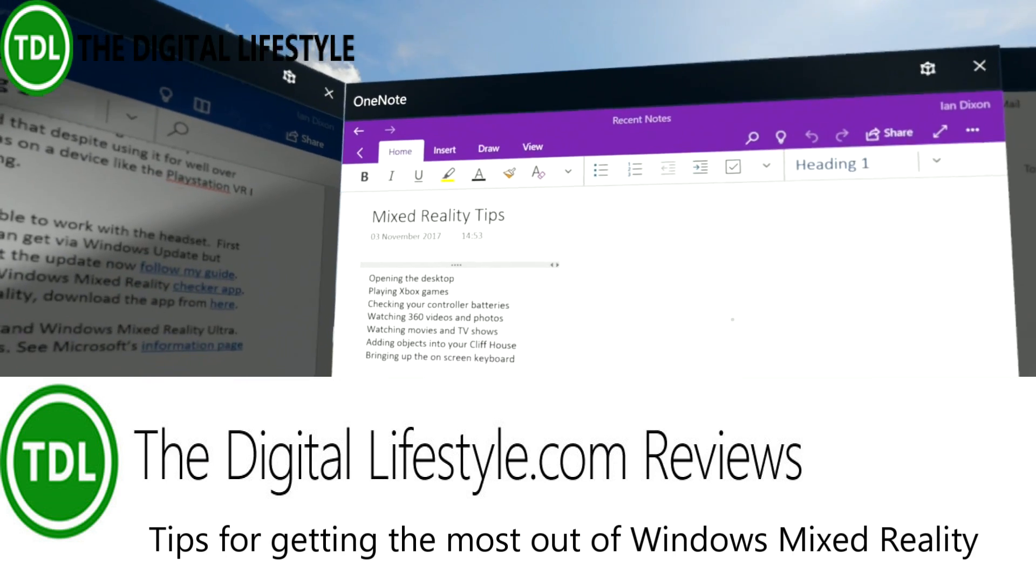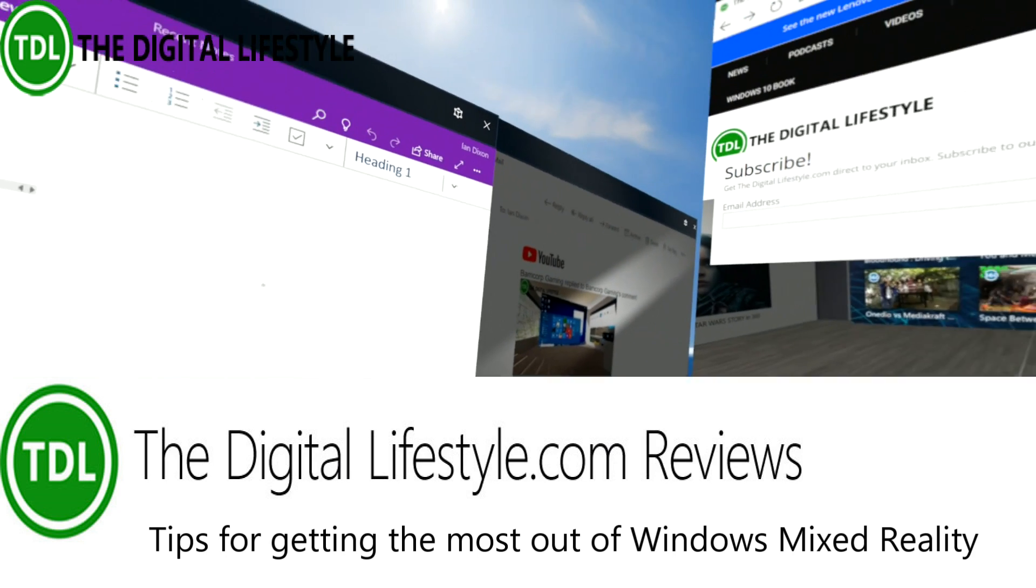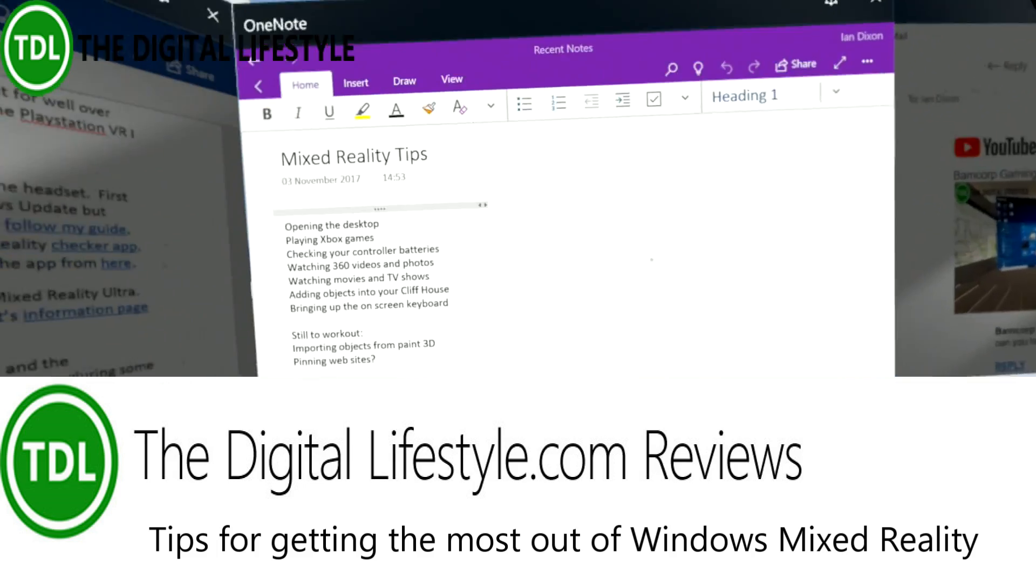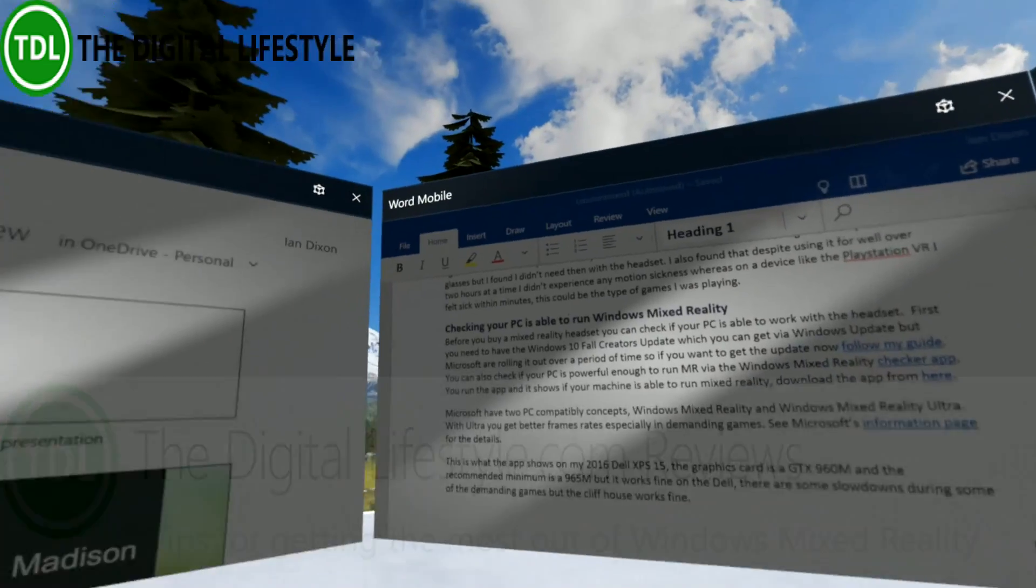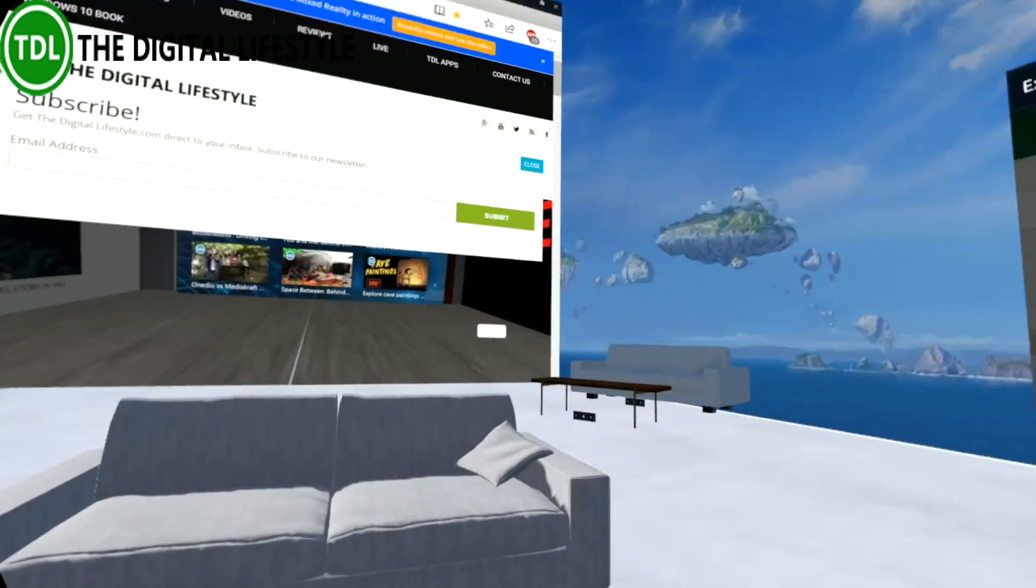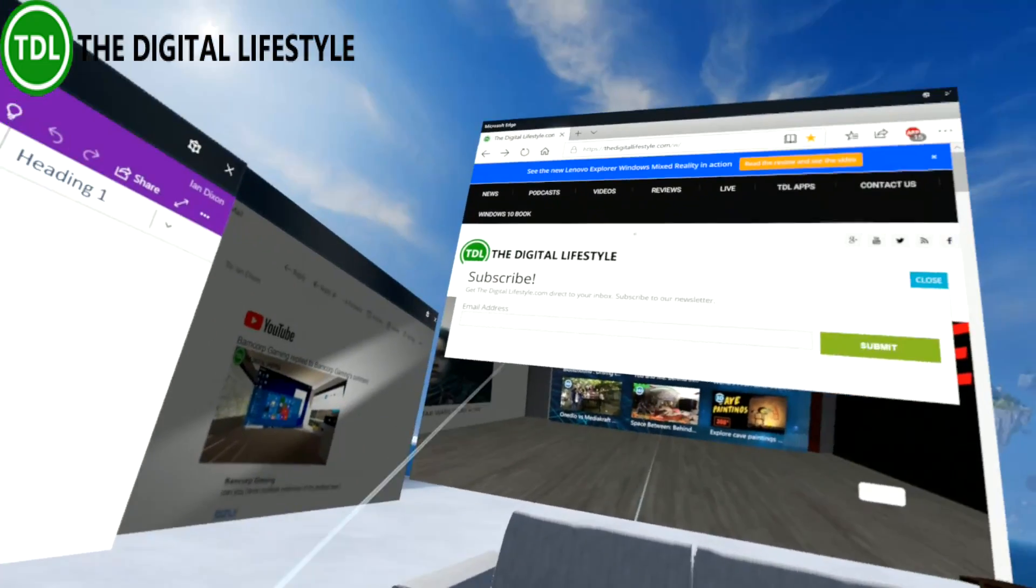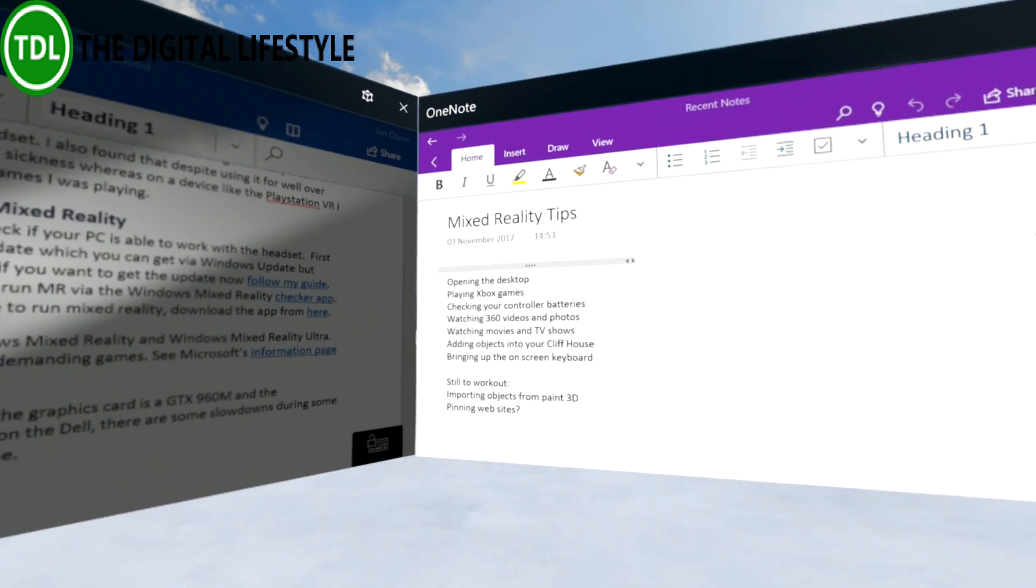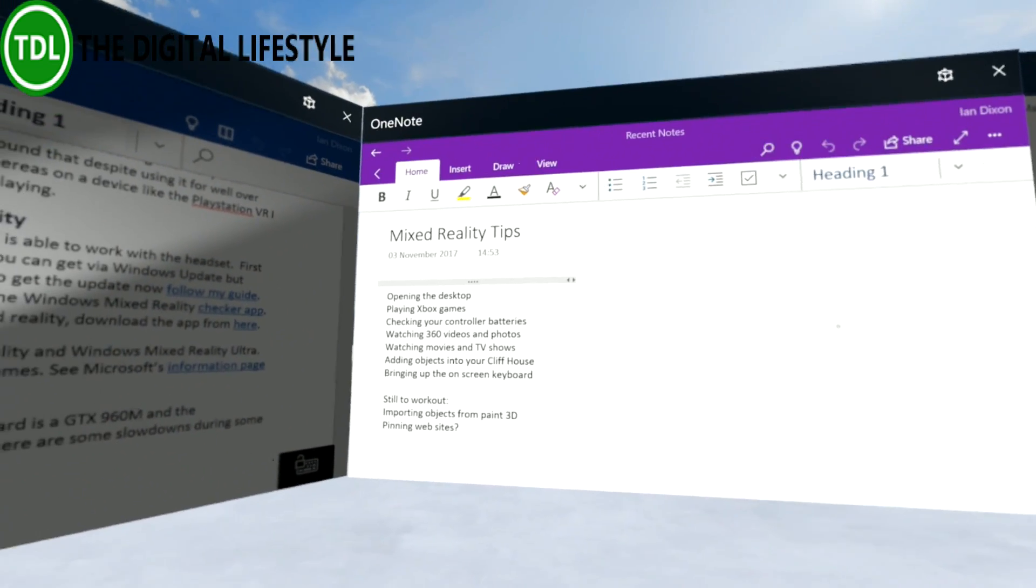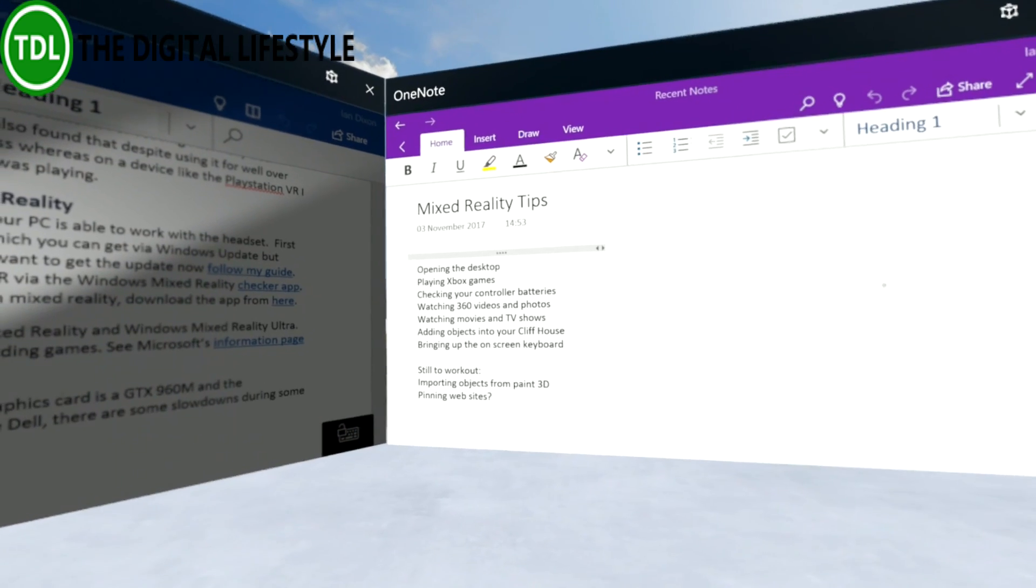Welcome to a video from thedigitallife.com. In this video we're going to be looking at more Windows Mixed Reality tips. Here I am in my virtual office - you've got Word Mobile, Excel, and a big browser up there, and here's my little note document with tips that I'm working on.